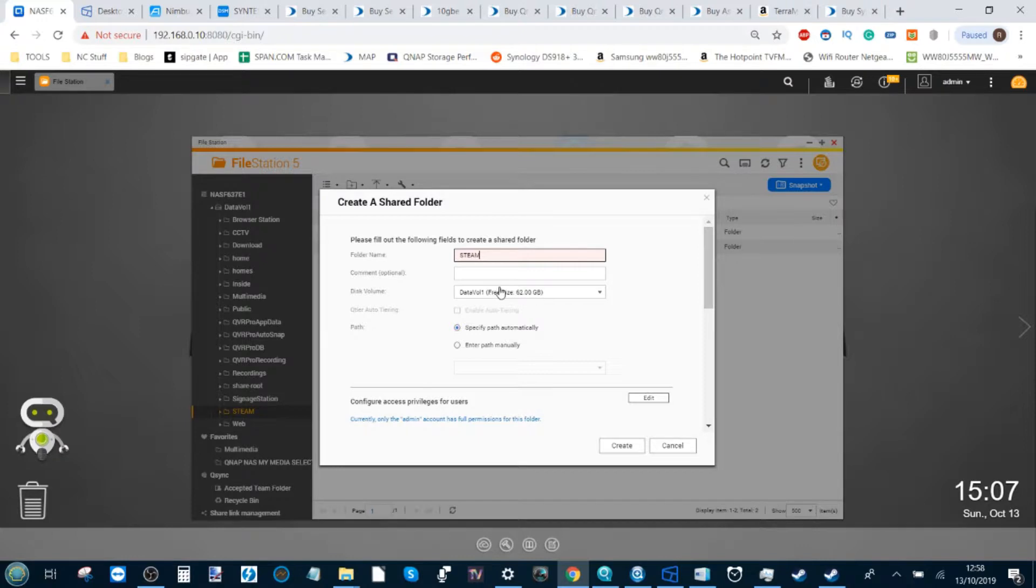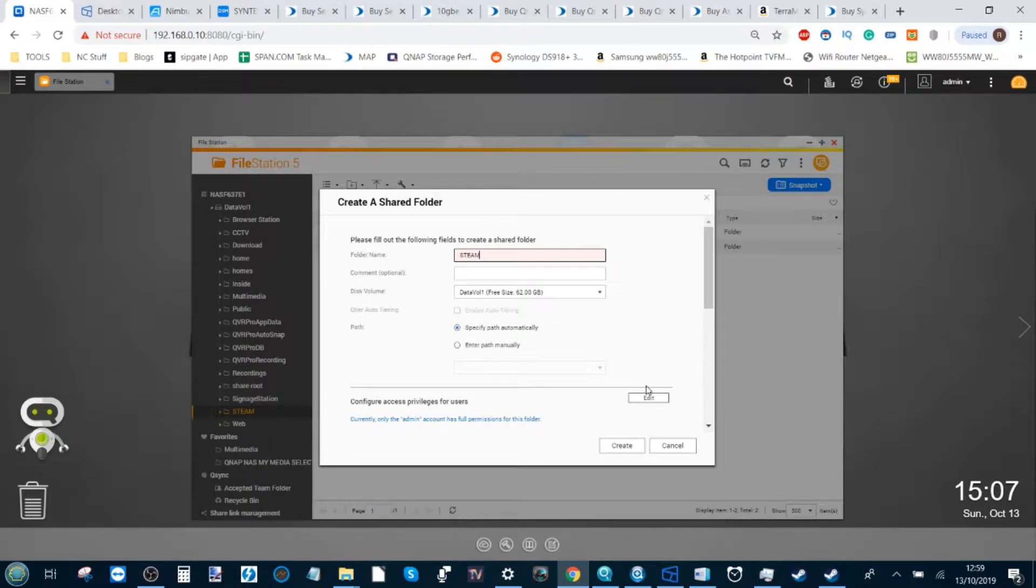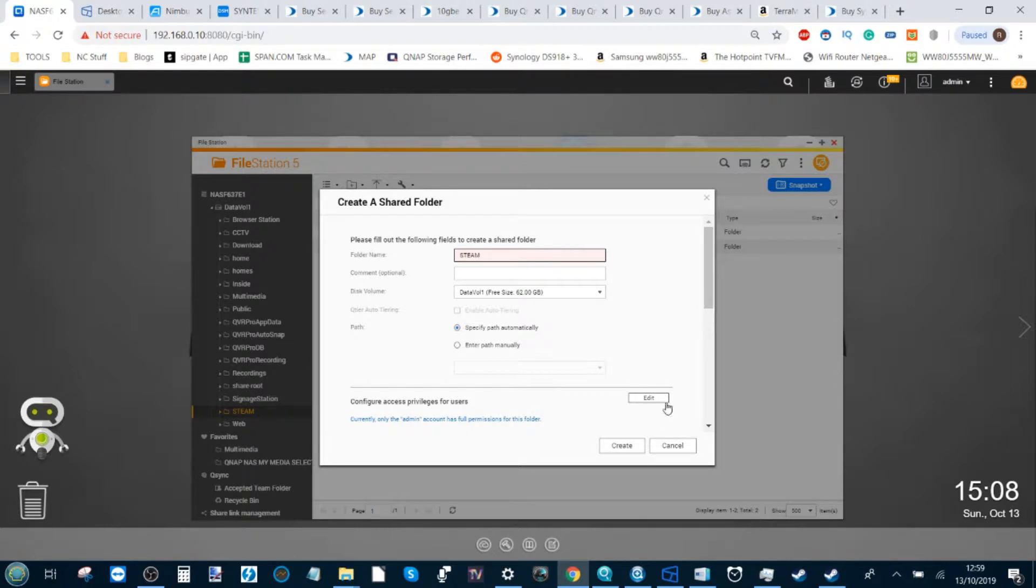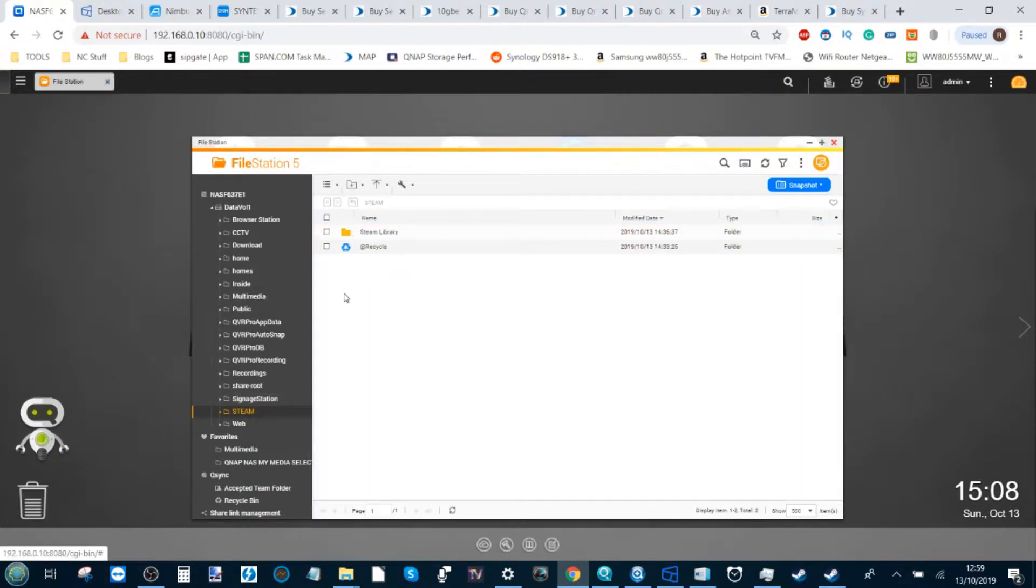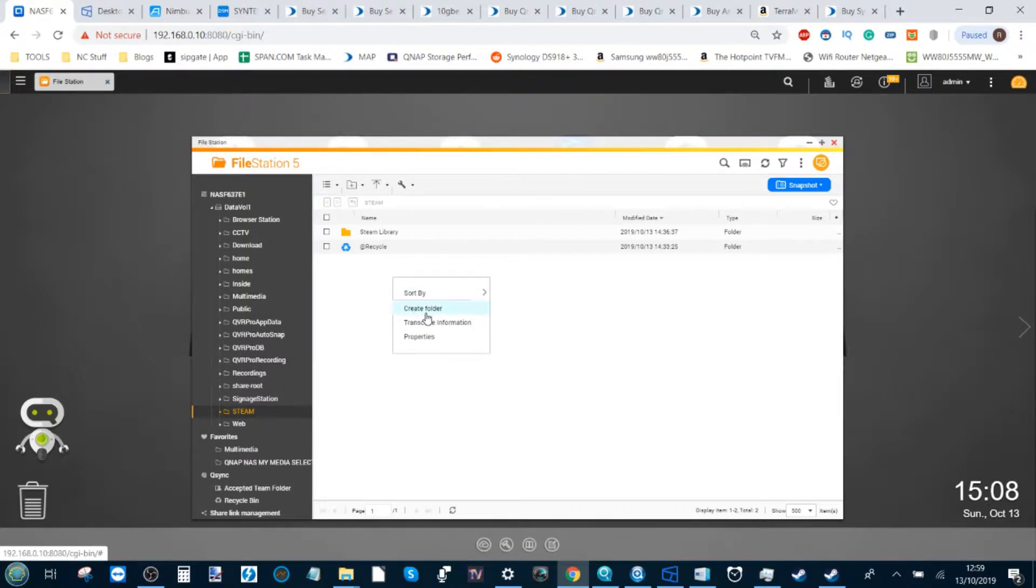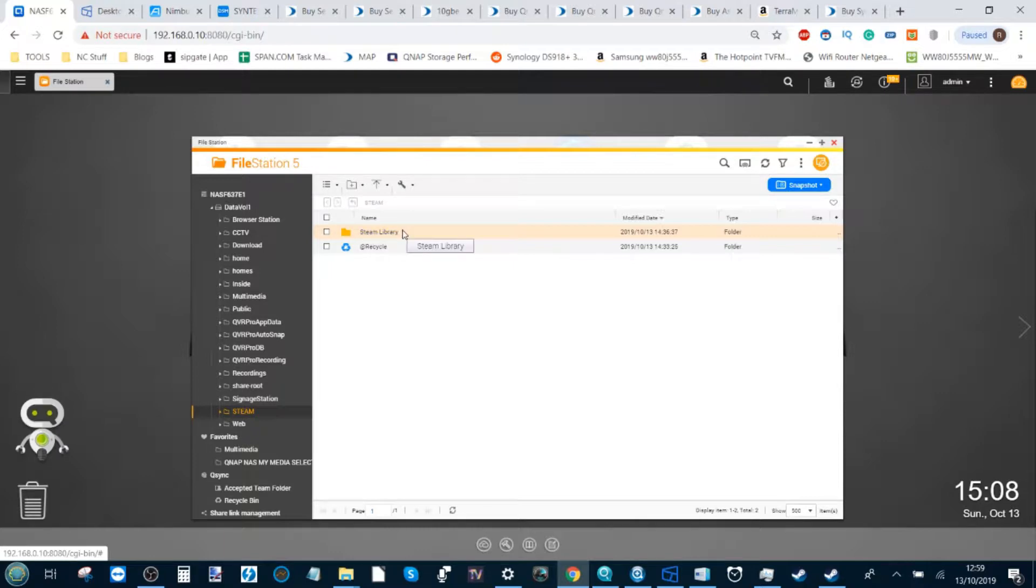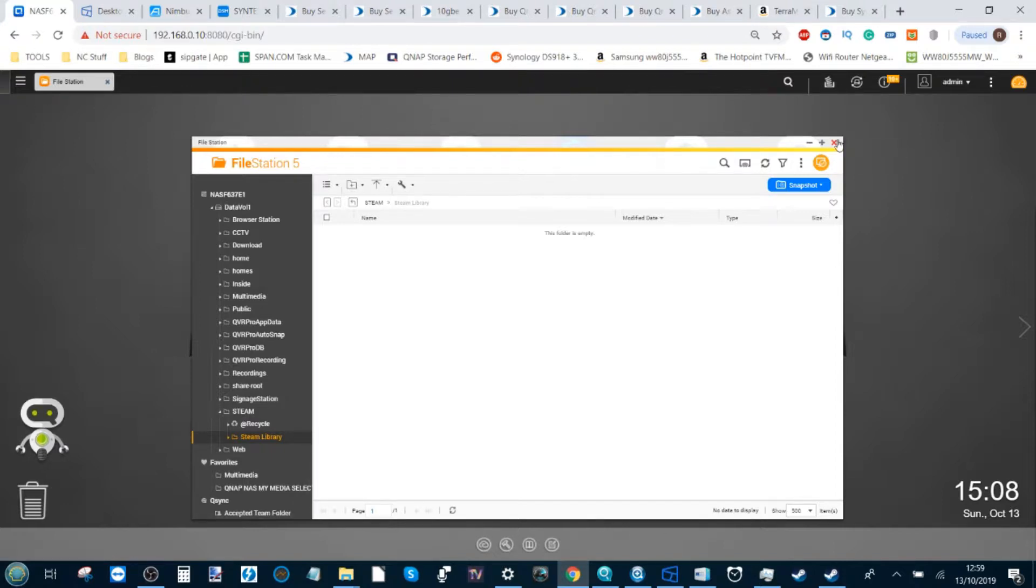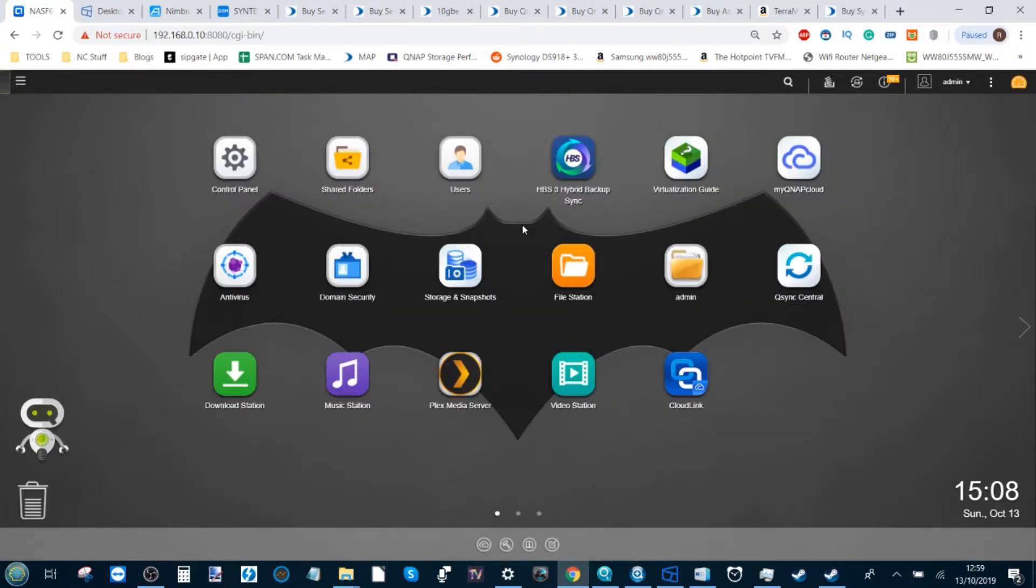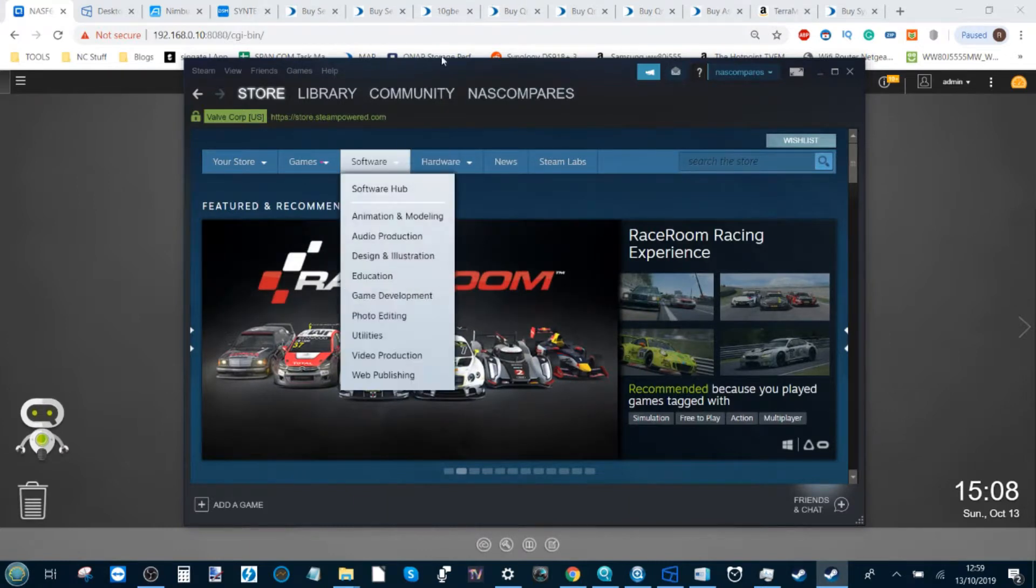This folder called Steam is where your library is going to live on that big RAID storage array you created. You can change security credentials, who can access it, as well as recycling bins, snapshots for long-term data storage, and encryption too. Then click Create. Within this shared folder, create another folder by clicking here and create a new folder—I'm going to call it Steam Library. You've now created the area on your NAS for your Steam games. Next, head over to the QNAP Finder Pro application.